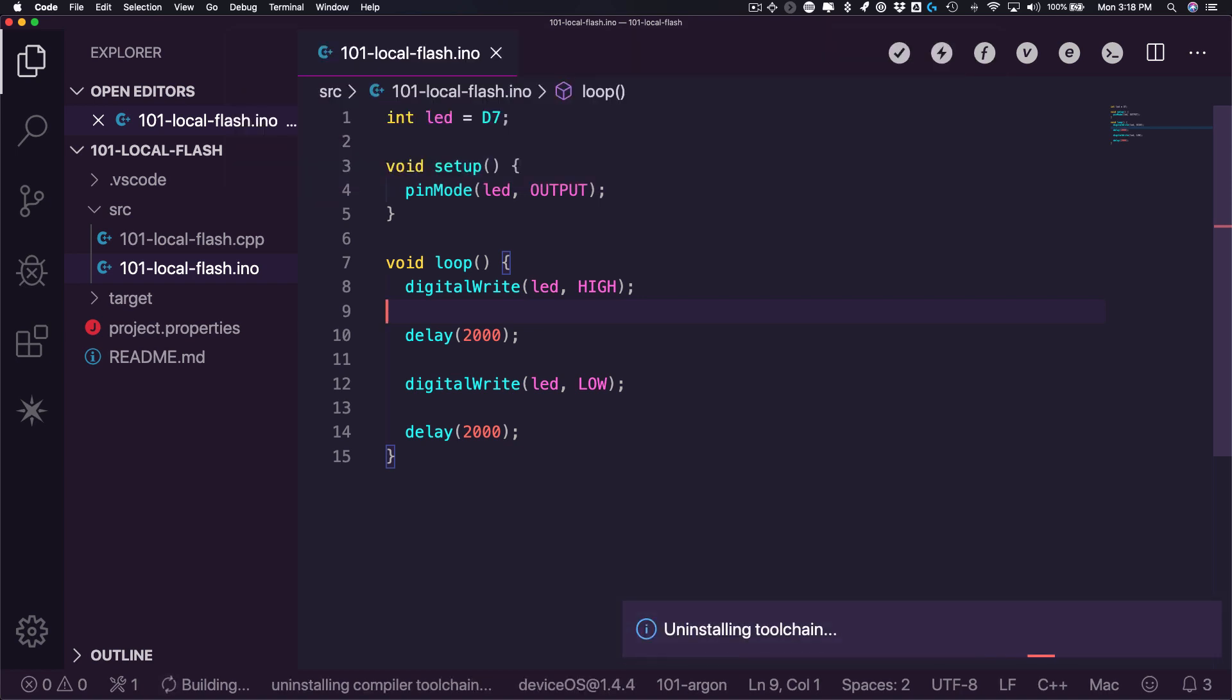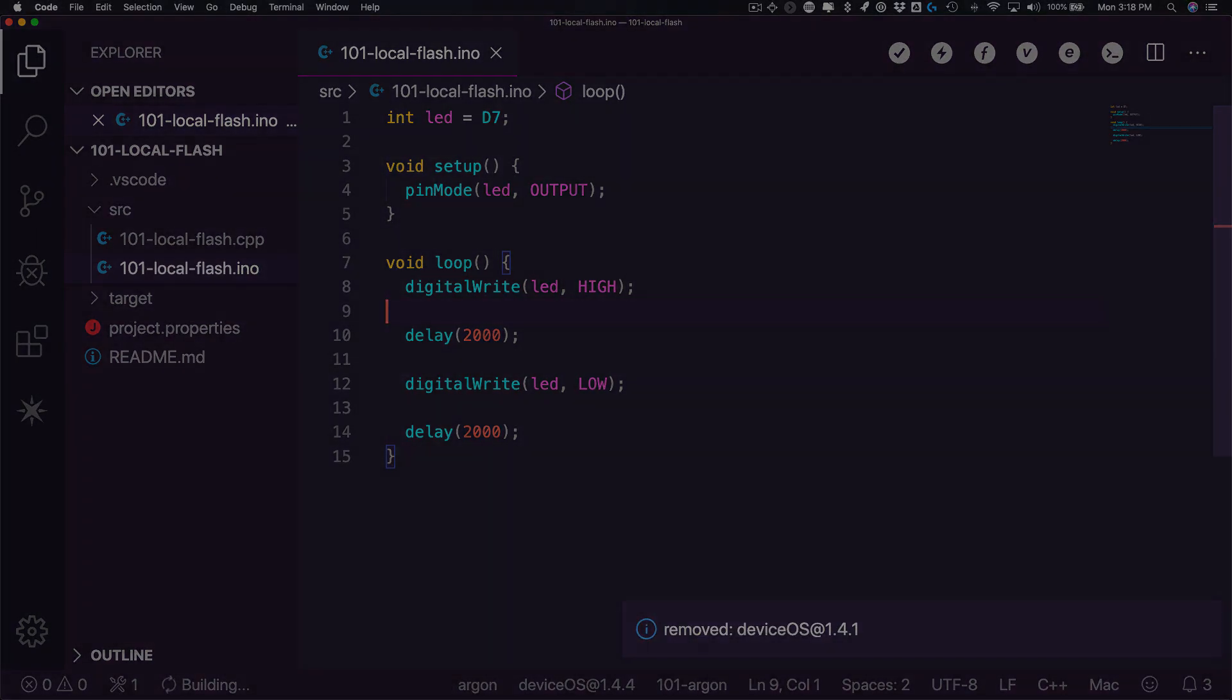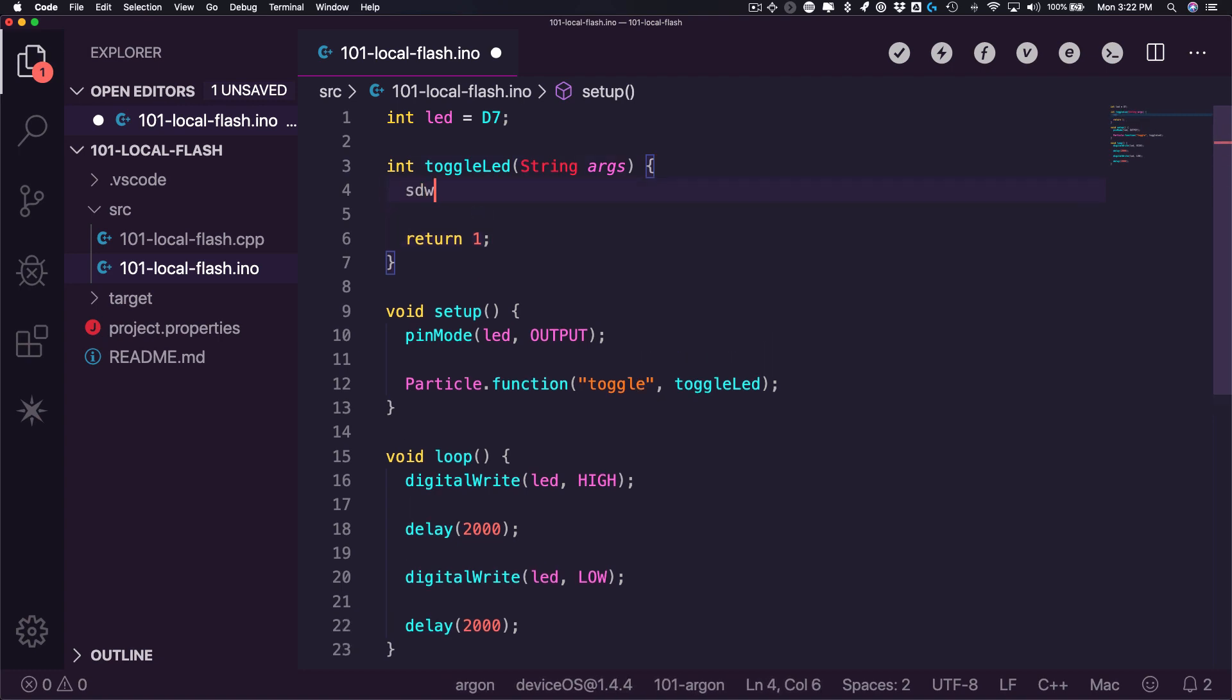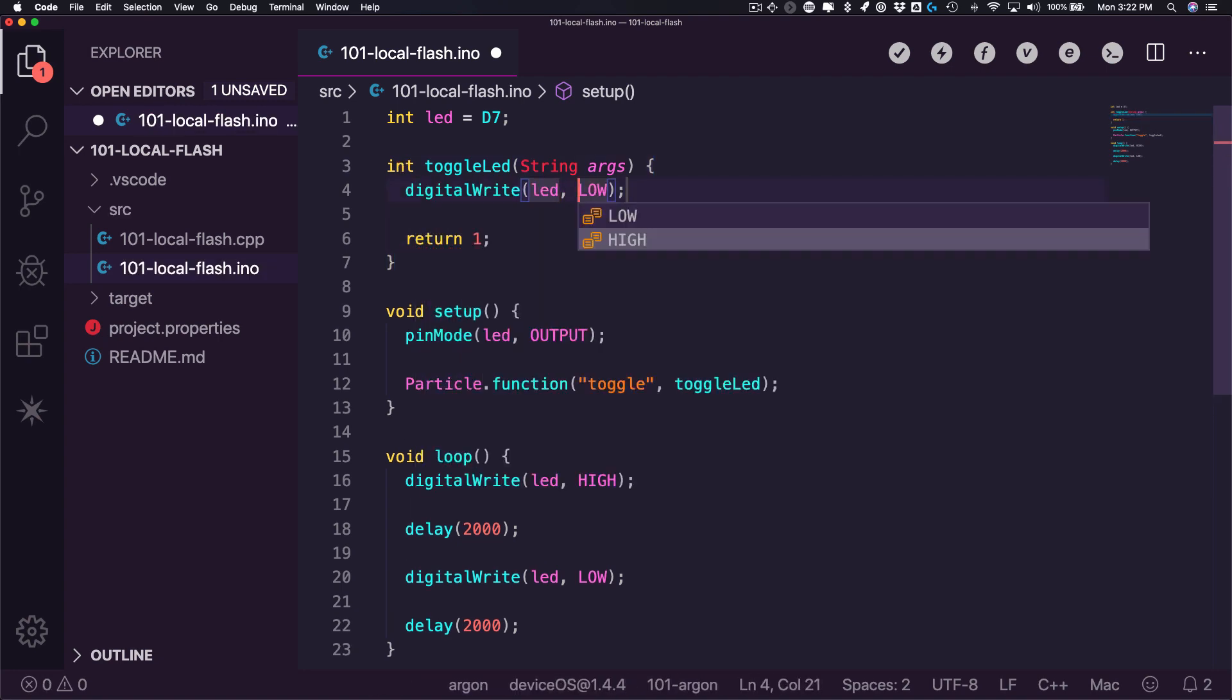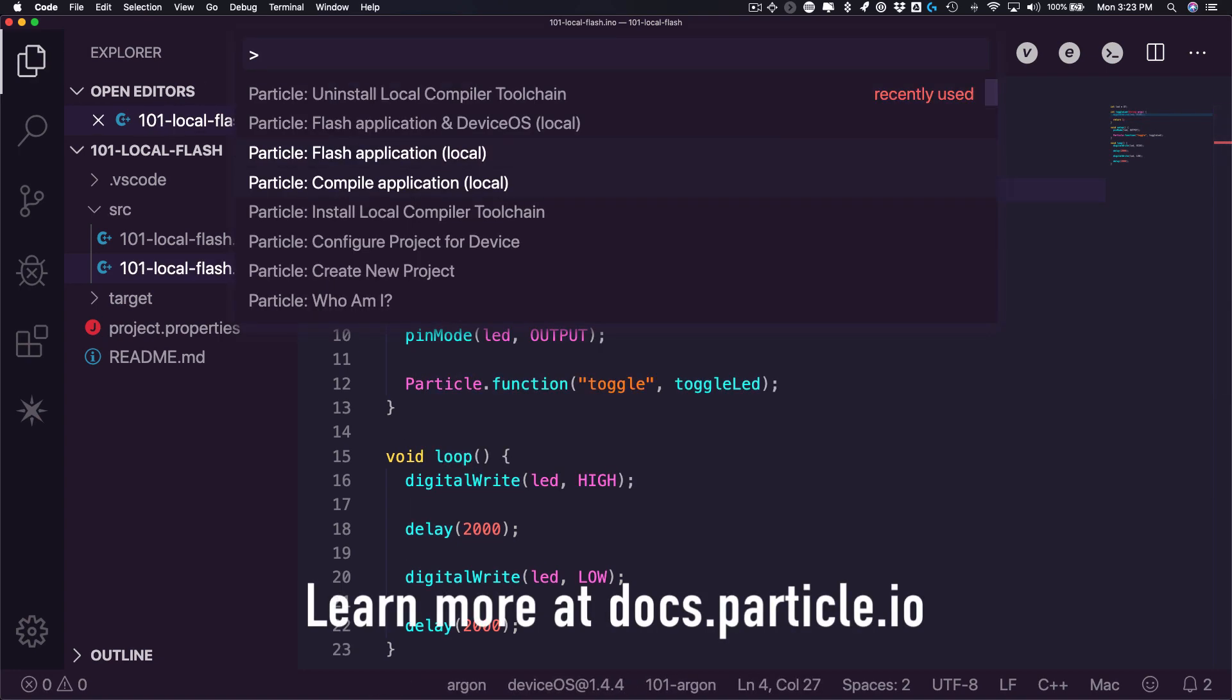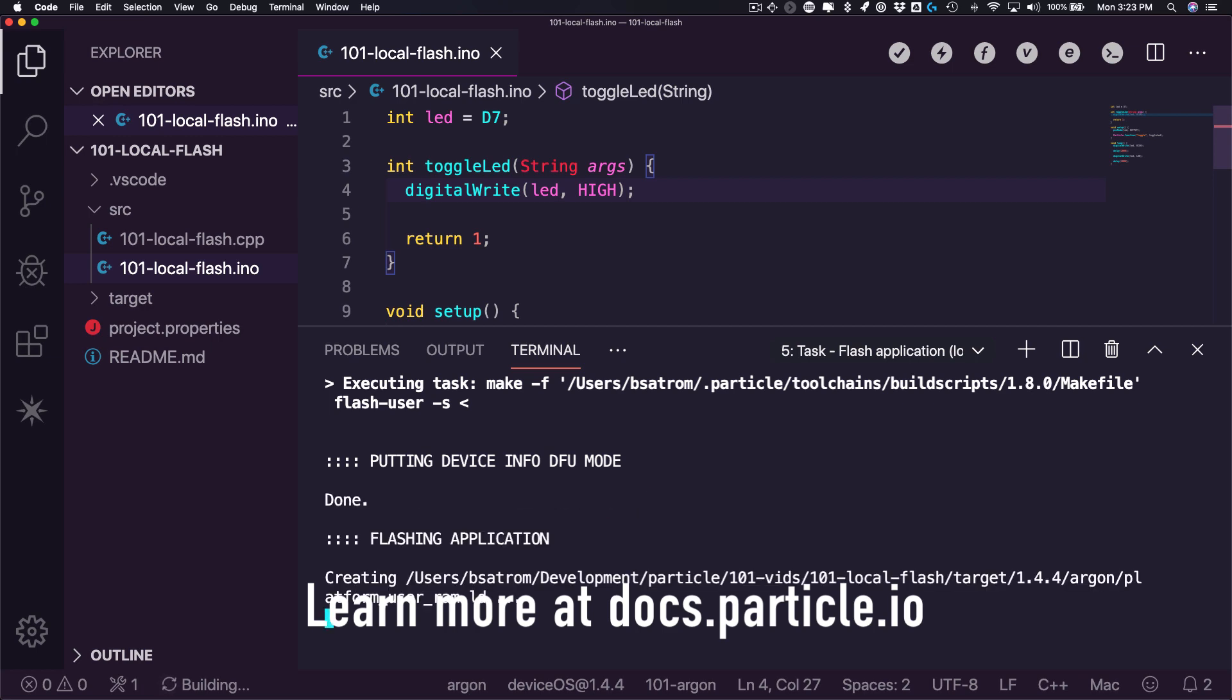Of course, if you ever need that toolchain again, you can just reinstall it using the Install Local Compiler Toolchain option. Congratulations! You're ready to compile and flash your Particle projects with Workbench. To learn more, head over to docs.particle.io. Happy hacking!